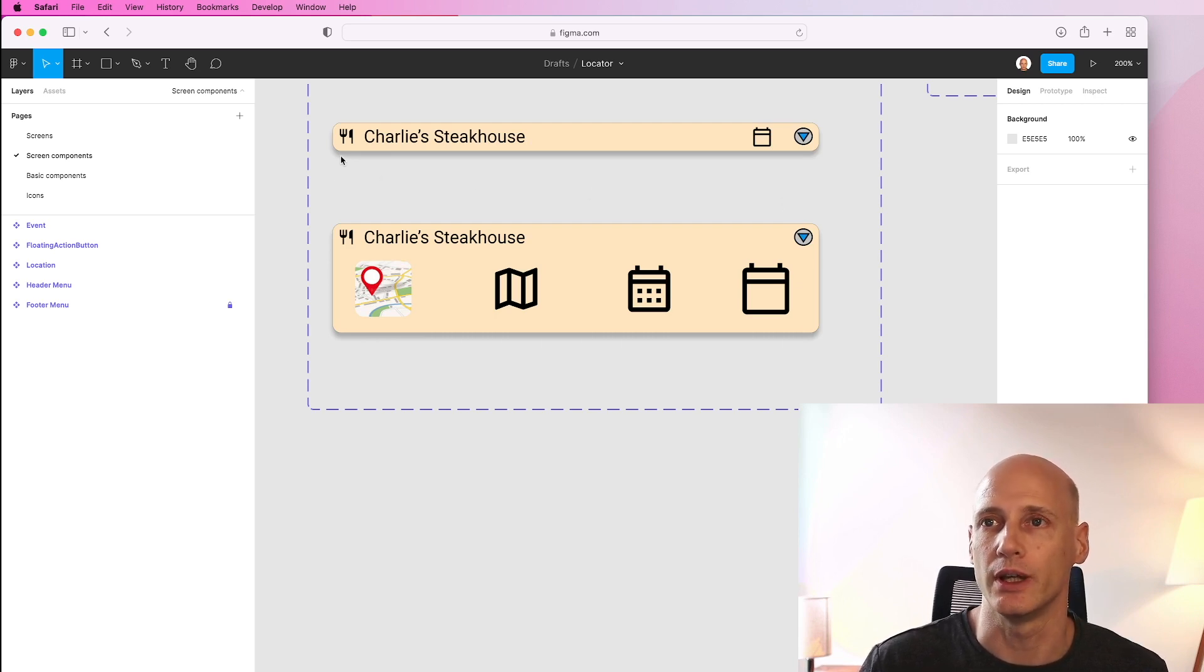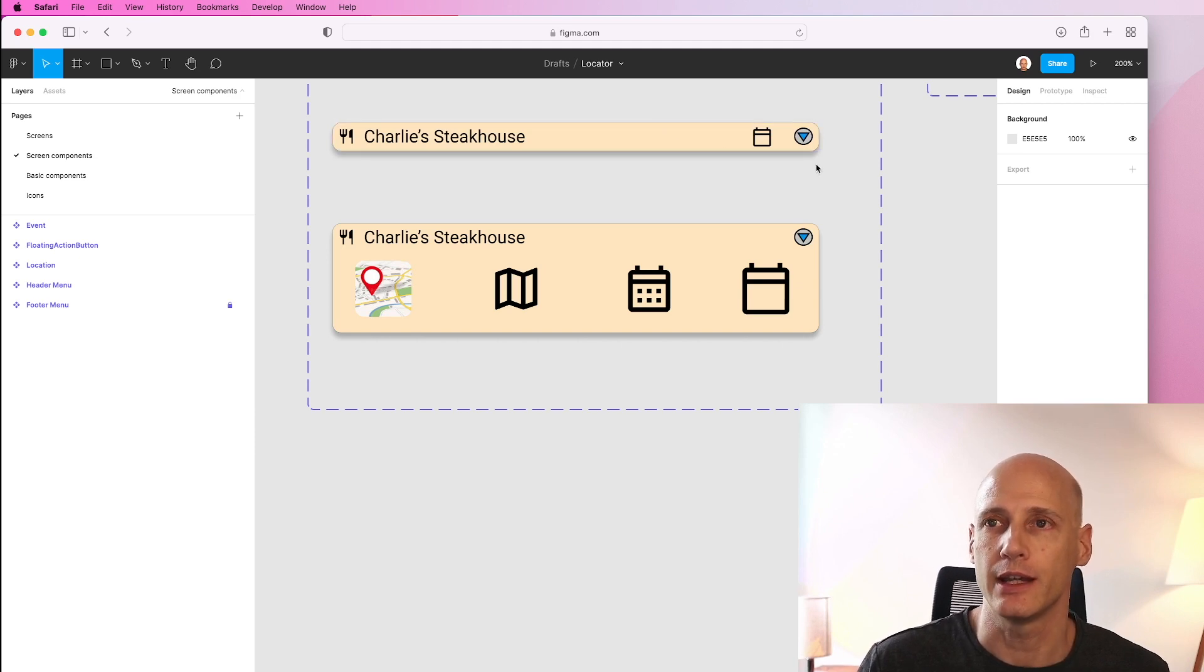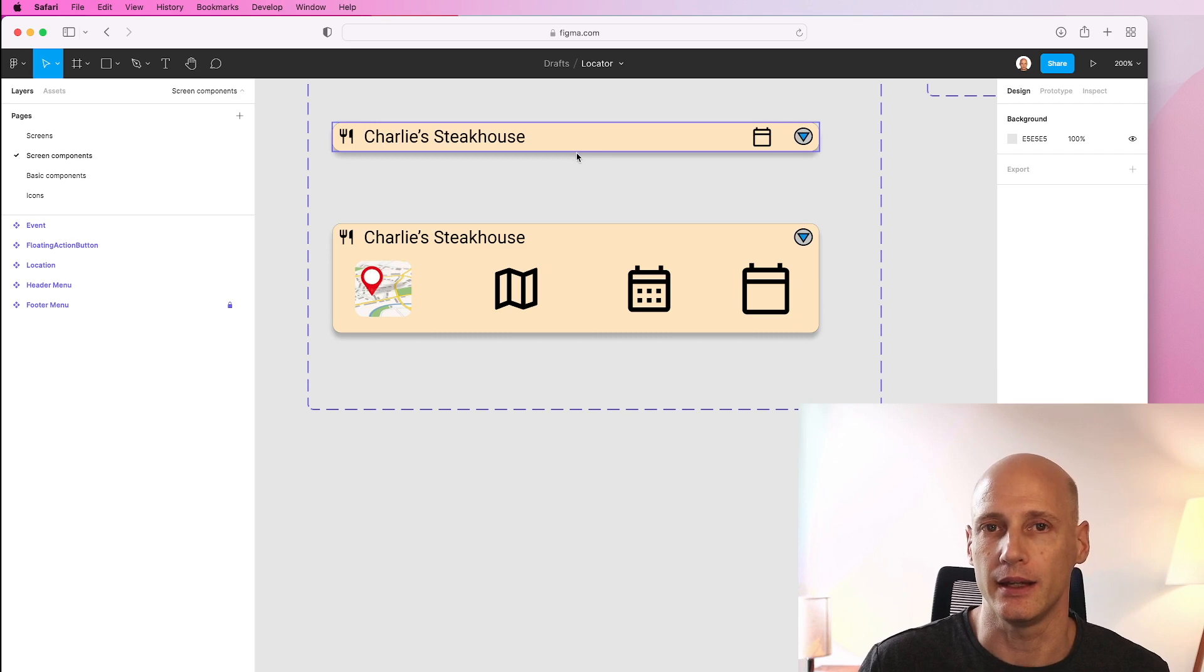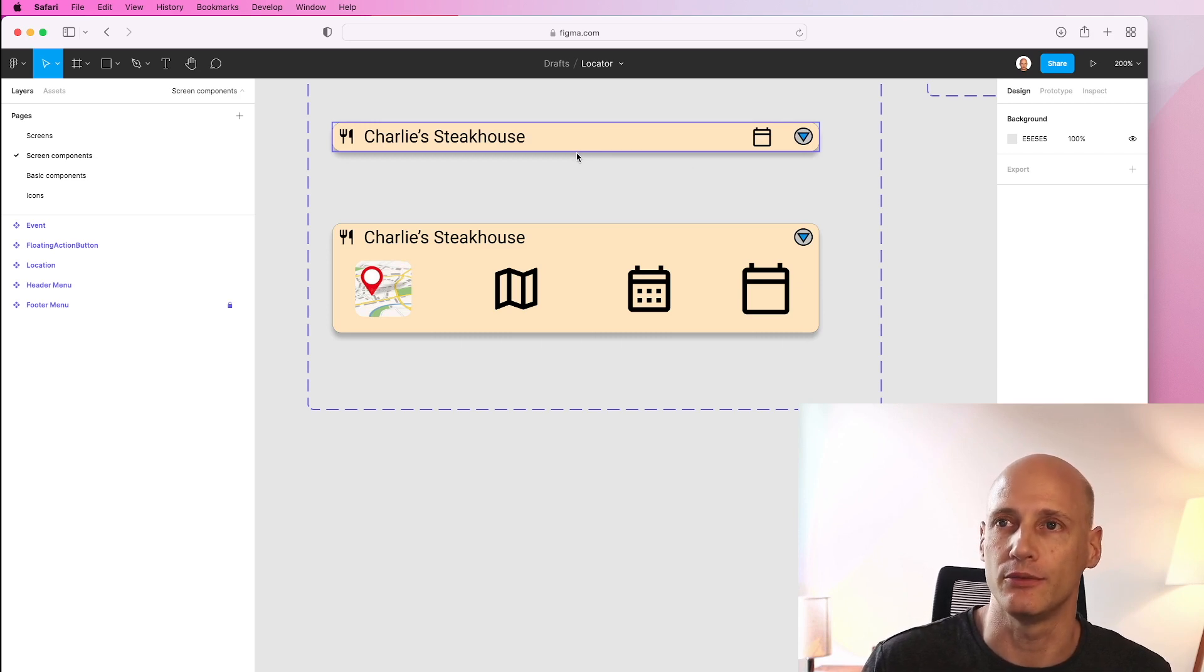For now I will focus on the first item. So I will take apart this screen component here in Figma and then assemble it back together in Flutter.